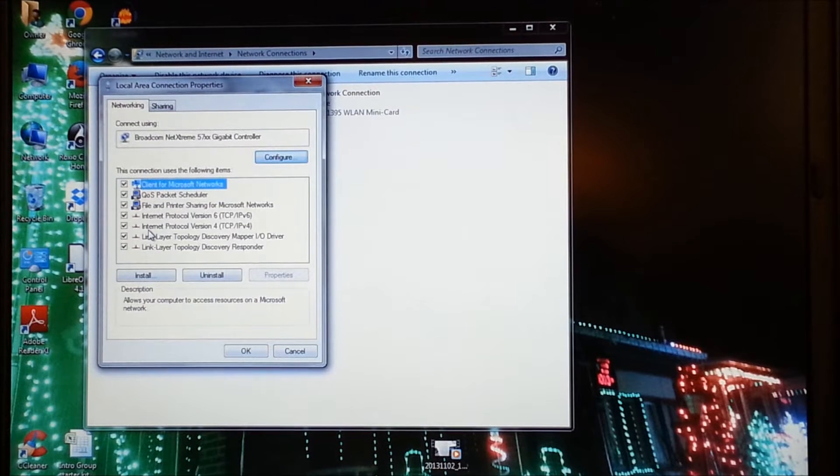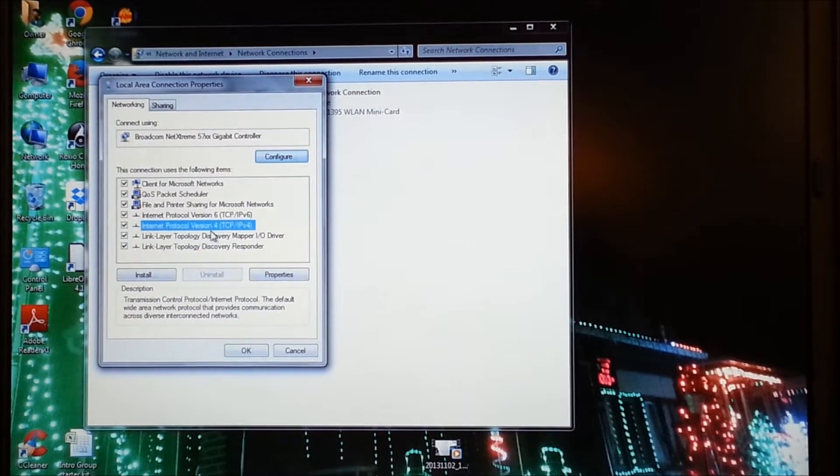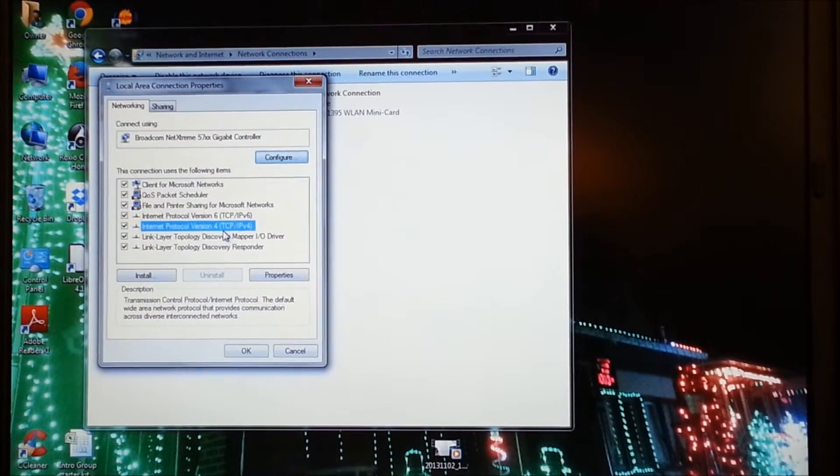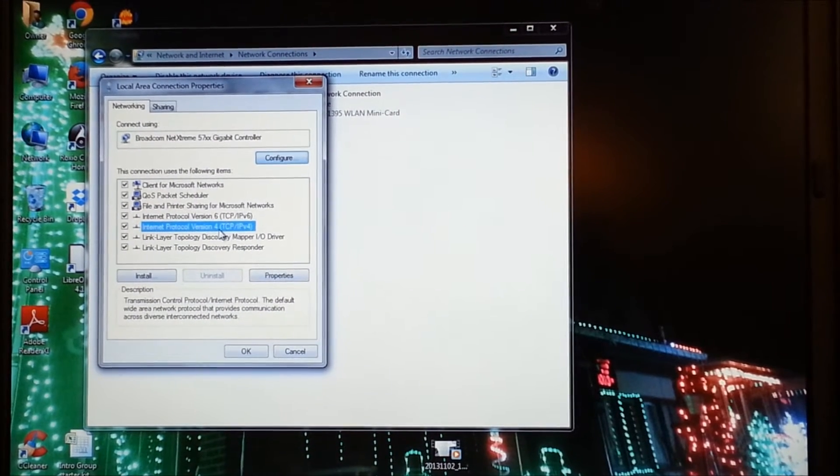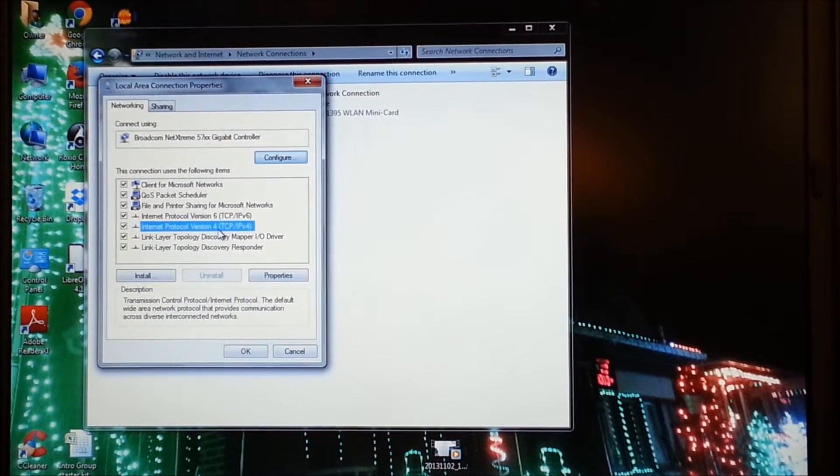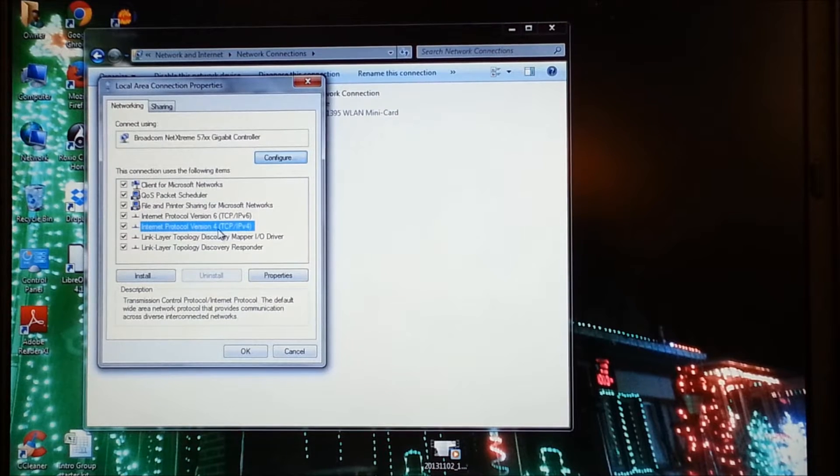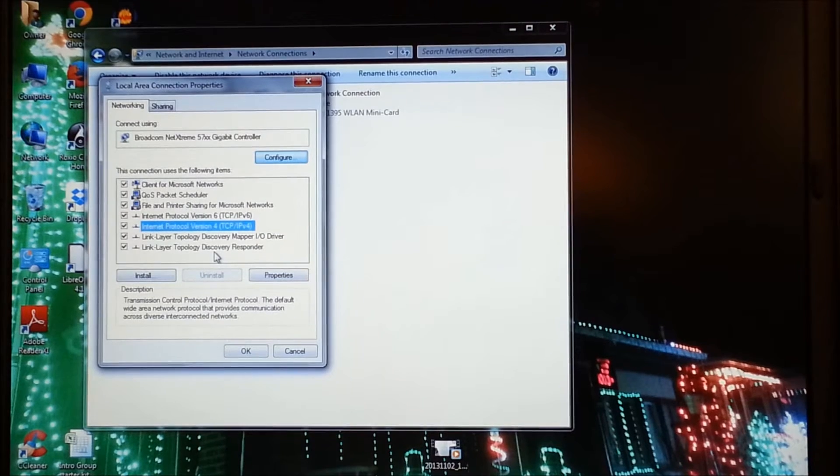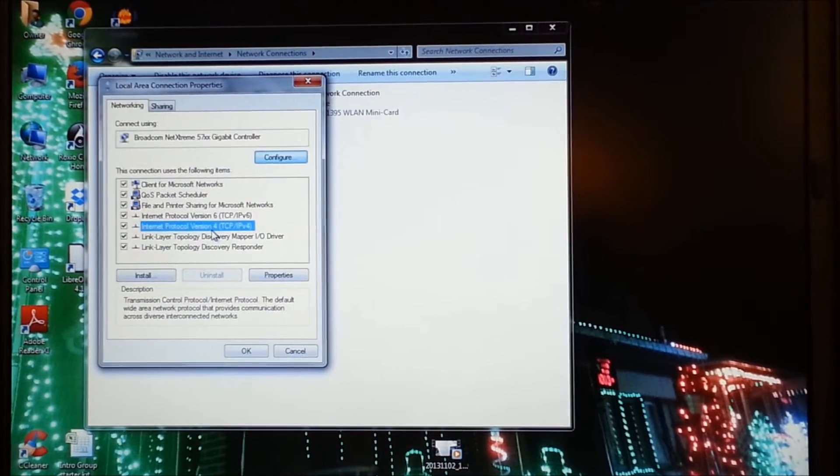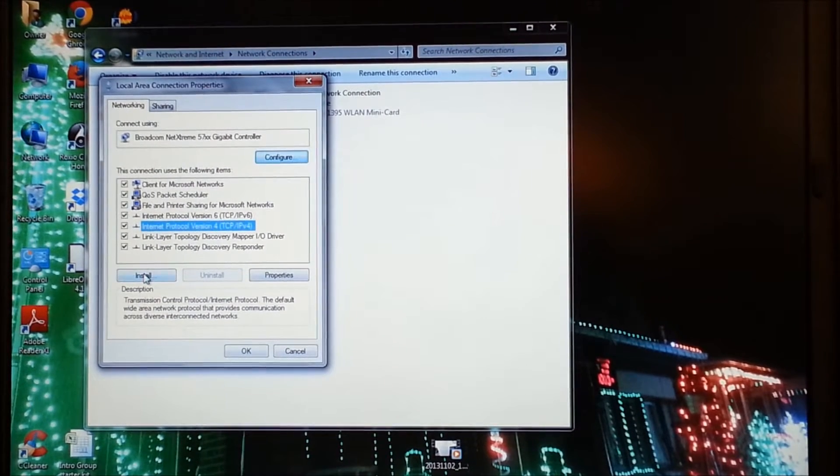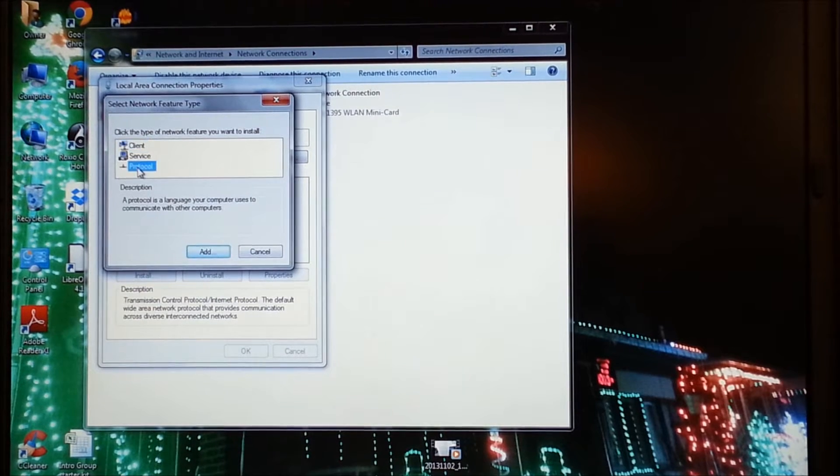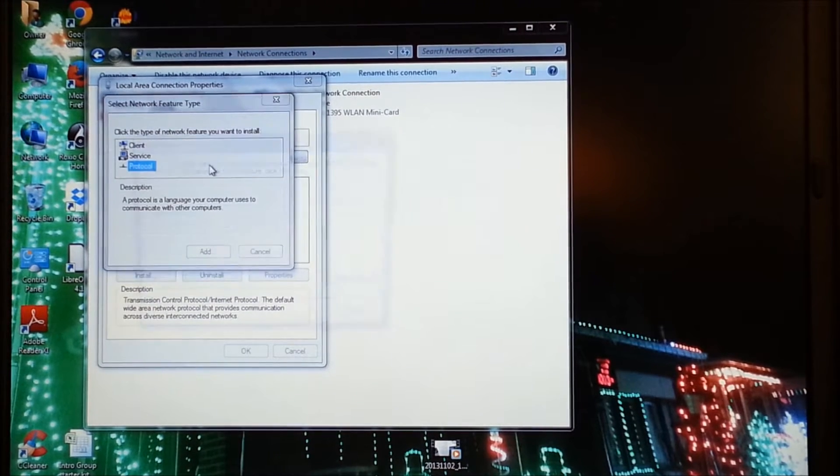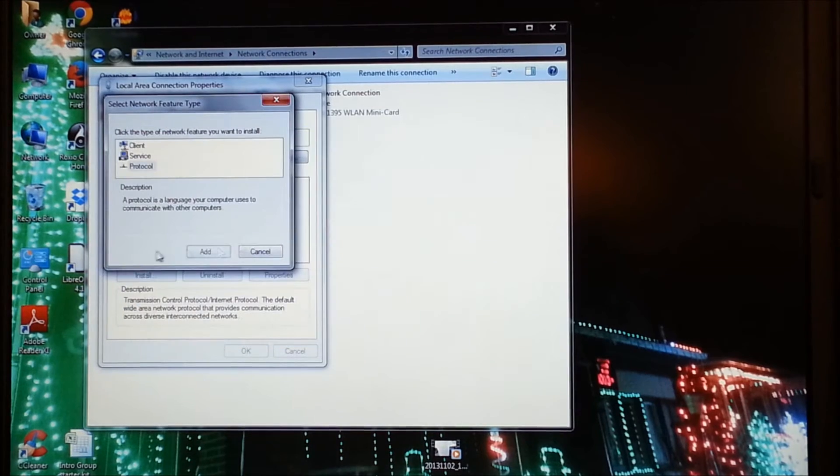And we're going to go to TCP IP version 4. Now if you have Windows, as far as I've seen, Windows 7 and Windows Vista, TCP IP version 4 is on there. Sometimes Windows XP does not have version 4. You might have to do an update or you might have to install it by clicking install and selecting a protocol and clicking add. But we don't need to do that.